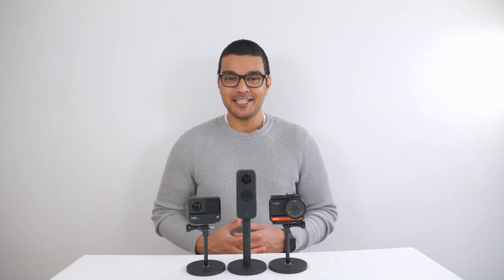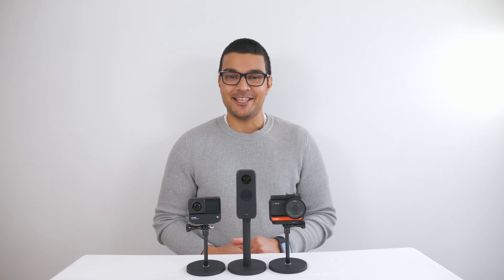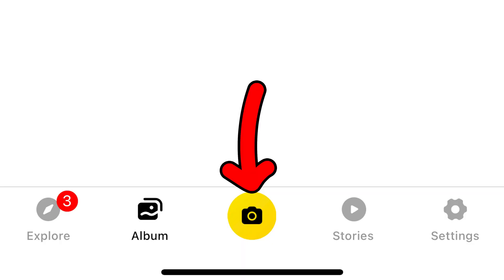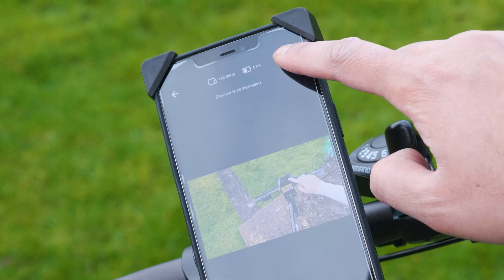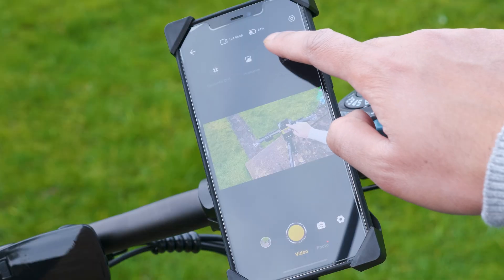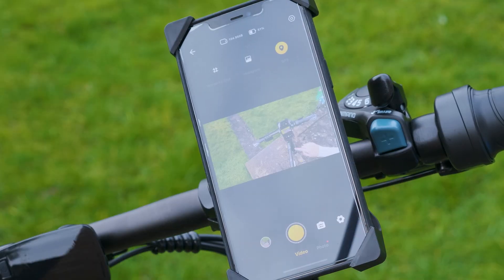To enable GPS, make sure your camera is connected to the Insta360 app. Tap the yellow camera button, then in the top right-hand corner you will see a cogwheel. Tap that and you will see three options. One of those options is GPS, so tap it to enable it.